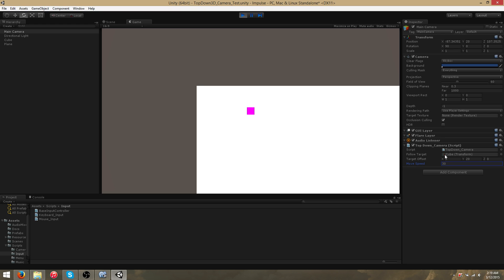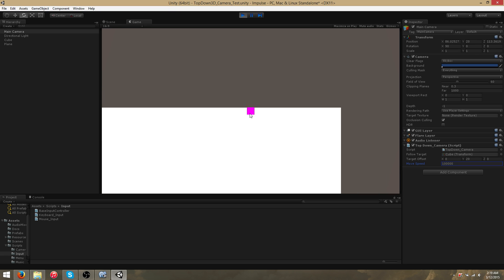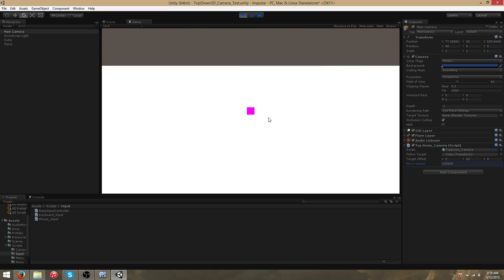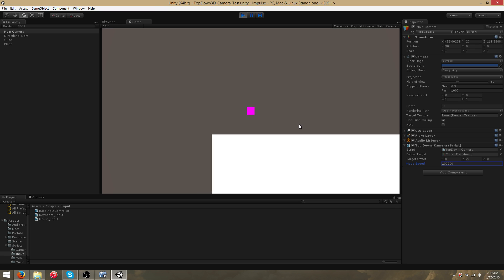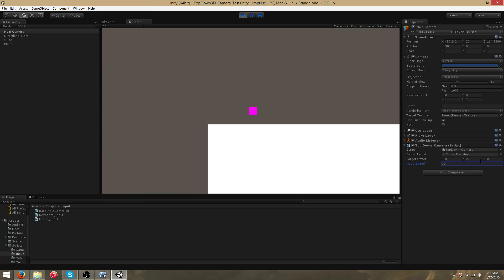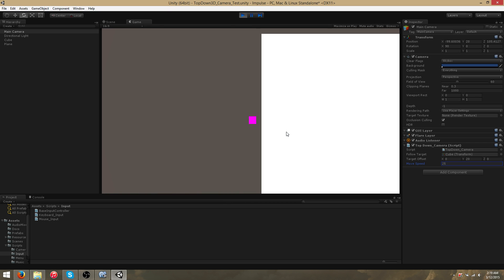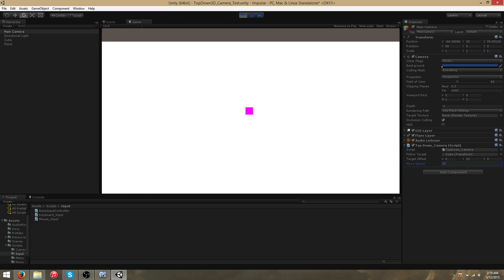If you want the camera to completely snap, set the move speed to some high value like 100,000. Since the camera will move so much faster than the object is able to move, it will appear to always be perfectly snapped. If you do want a little bit of sway before the camera snaps, something like 25 is a good move speed.